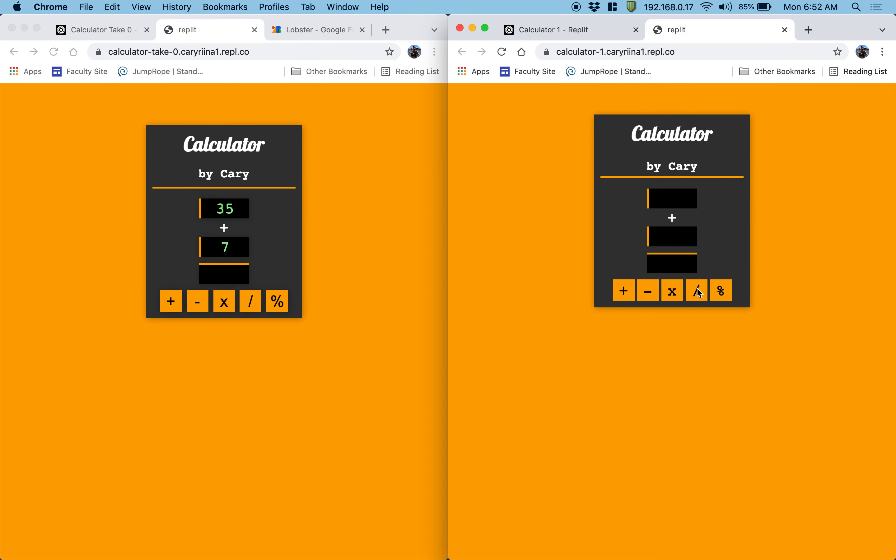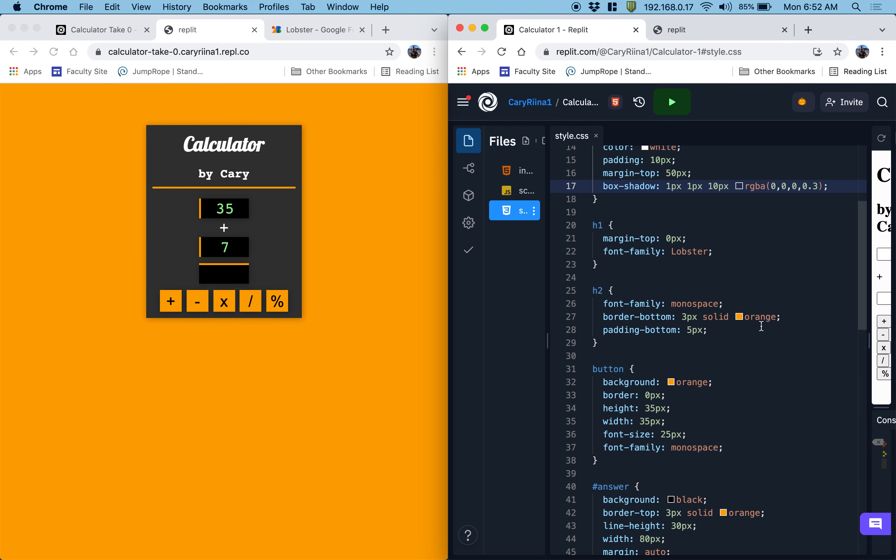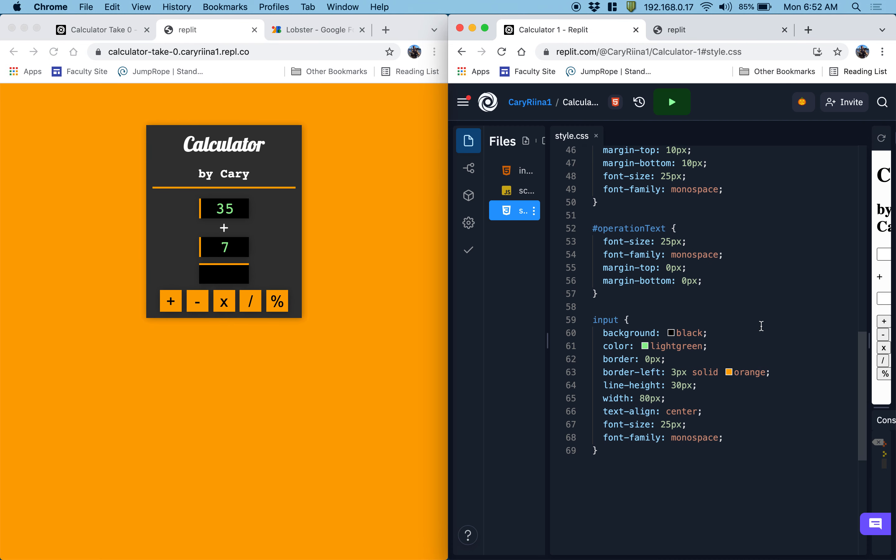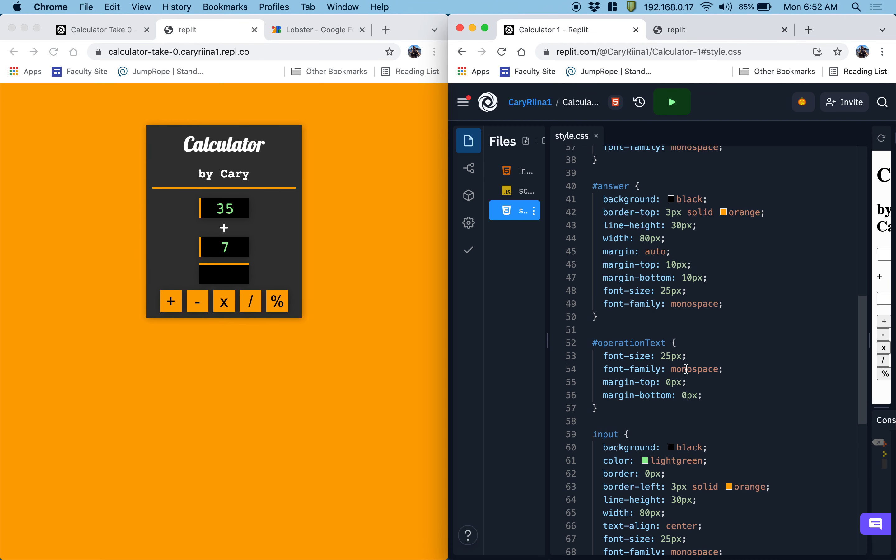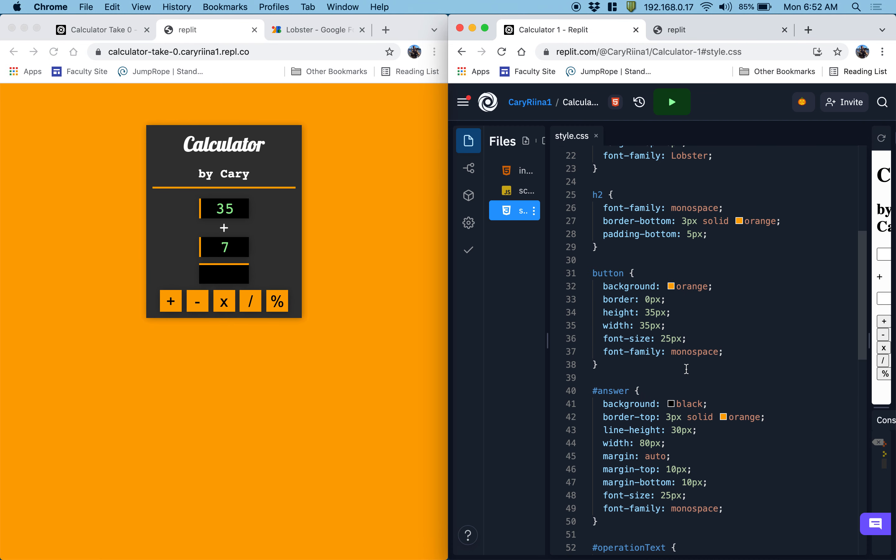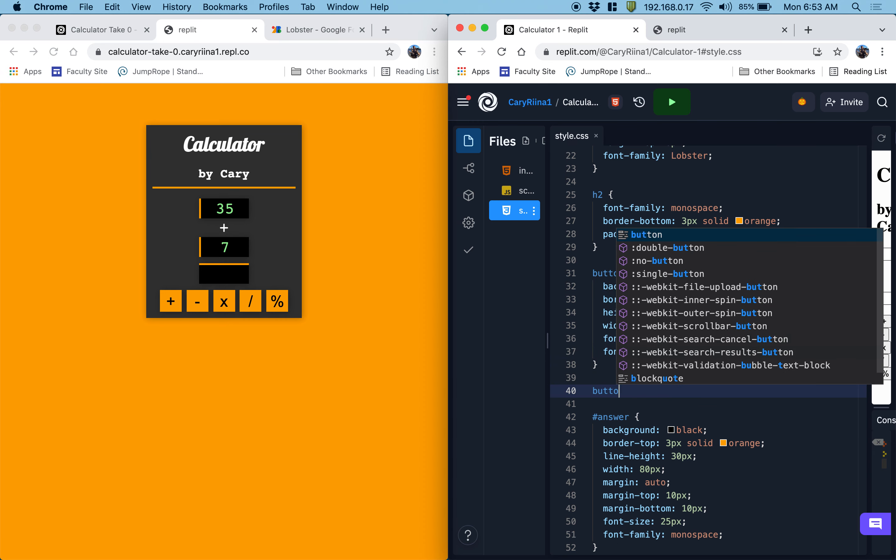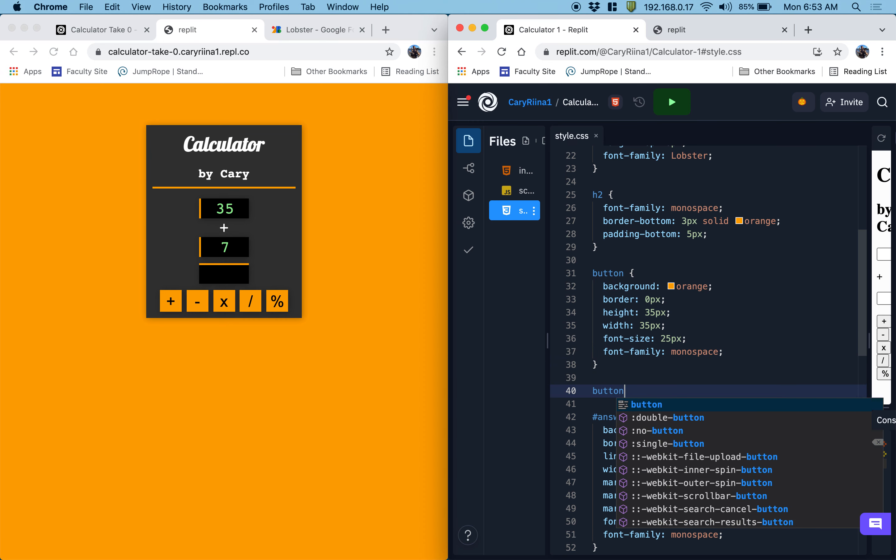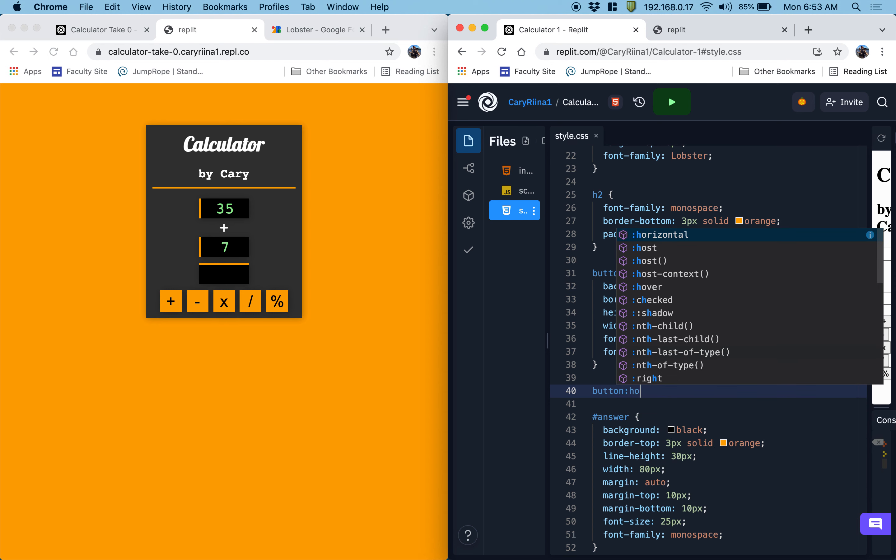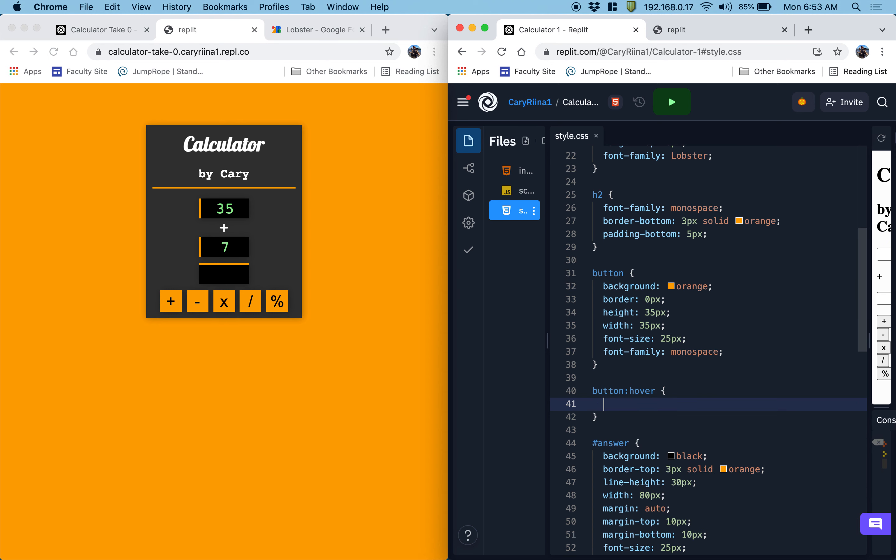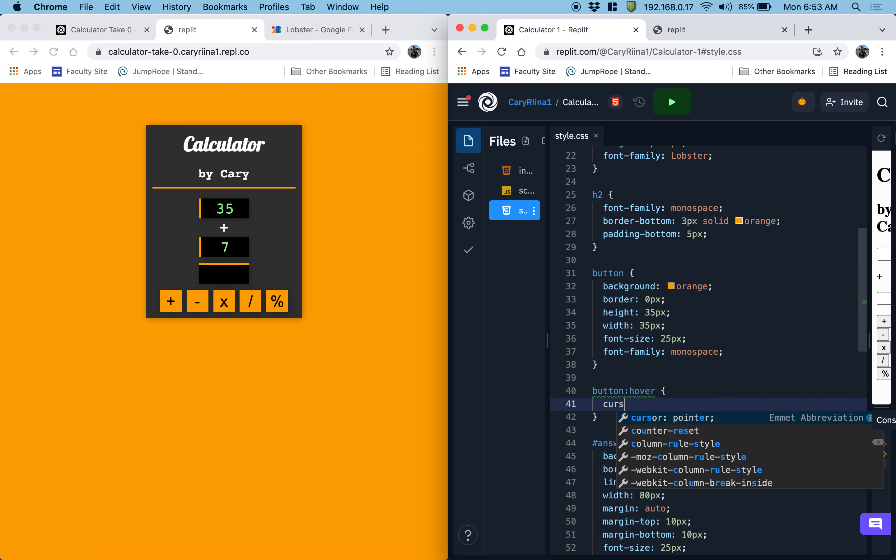One thing that's not obvious is that these are buttons. So the last thing that maybe we should do is make it more obvious to the user that these are clickable. So down below buttons, maybe an effect that would make them obvious that they're clickable is when the user hovers over them. Make the cursor into the pointer.